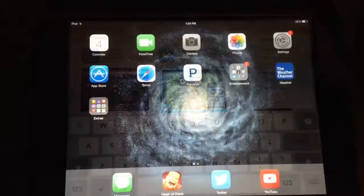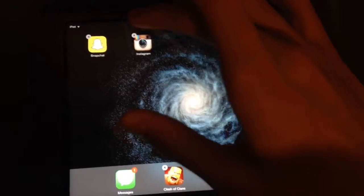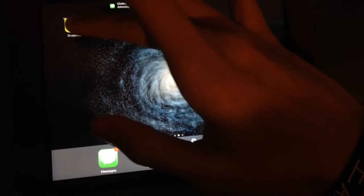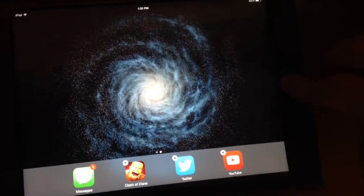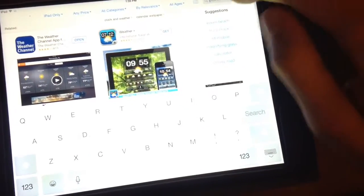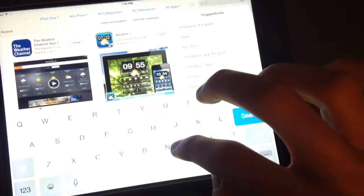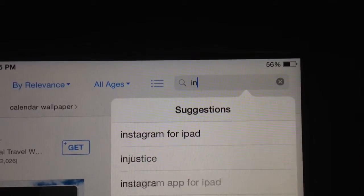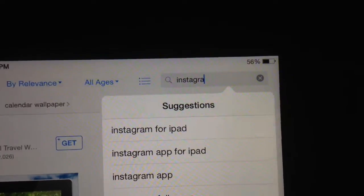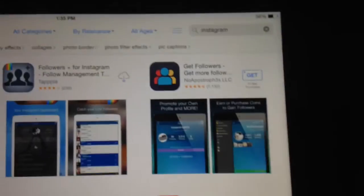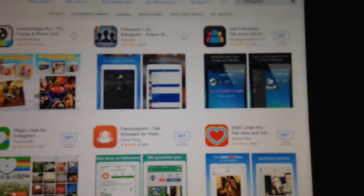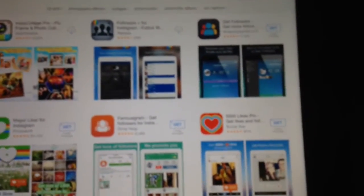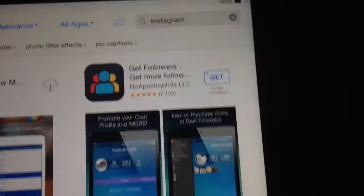Alright, so you go to the App Store and you're typing in Instagram, because you just got your new iPad and you want to see your friends on Instagram on the big screen. You search that and nothing really pops up — you get like Instacollage and all the editing apps.